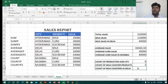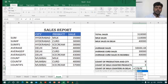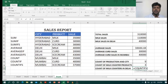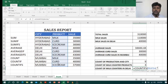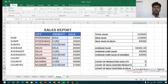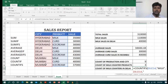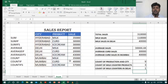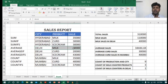Now I want only the milk count from Delhi — another criteria is added, so I use COUNTIFS. I type equals COUNTIFS, open bracket, select the product range, comma, type milk, close quotation, comma, then select the city range, comma, type Delhi, close quotation, close bracket, enter. It is showing 1 — there is only one milk entry from Delhi.